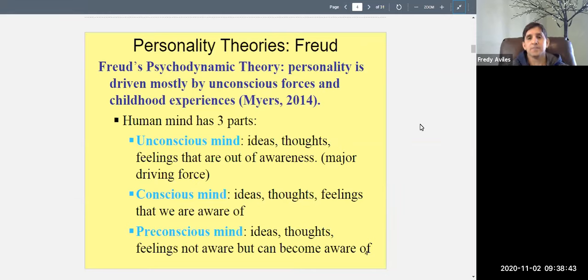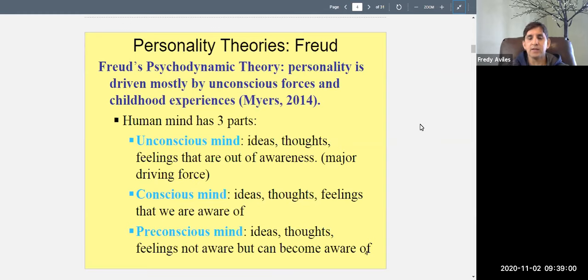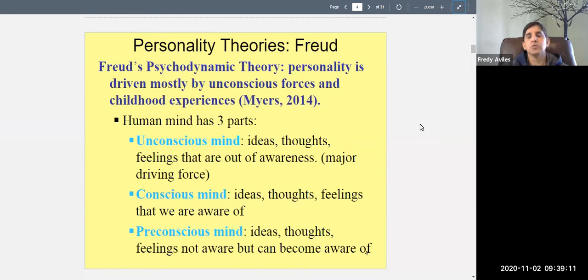The unconscious mind contains ideas, thoughts, and feelings that are currently out of awareness — hidden from you. According to Freud, this is the major driving force of your personality. Most of what determines how you think, feel, and behave comes from the unconscious — the stuff you think you don't remember, but it's there.